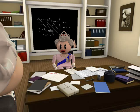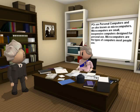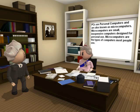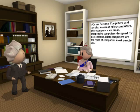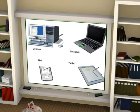Can you list some of the different types of computers? Let's start with the other name for PCs. PCs are personal computers. They are also known as microcomputers. Microcomputers are small, inexpensive computers designed for personal use. Microcomputers are the types of computers most people use: desktop, notebook, PDAs and other mobile devices such as smartphones, and tablet computers. These are all types of microcomputers.